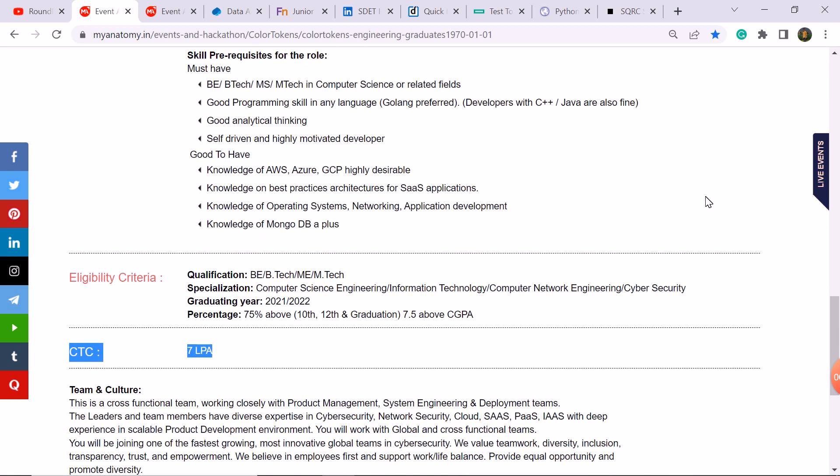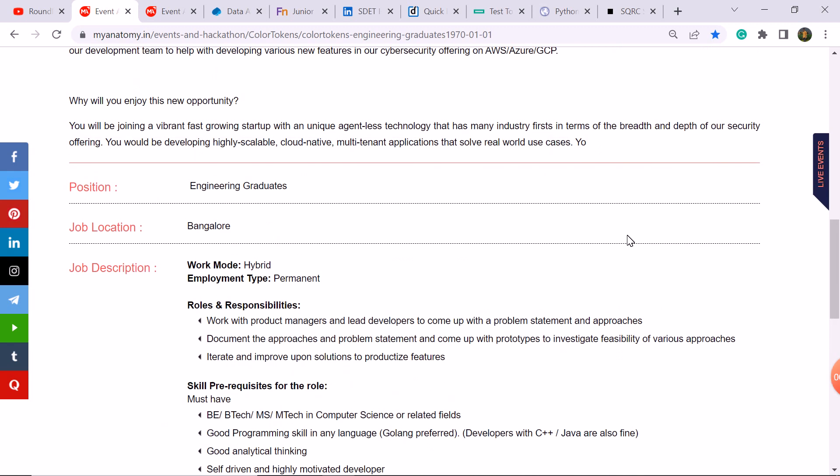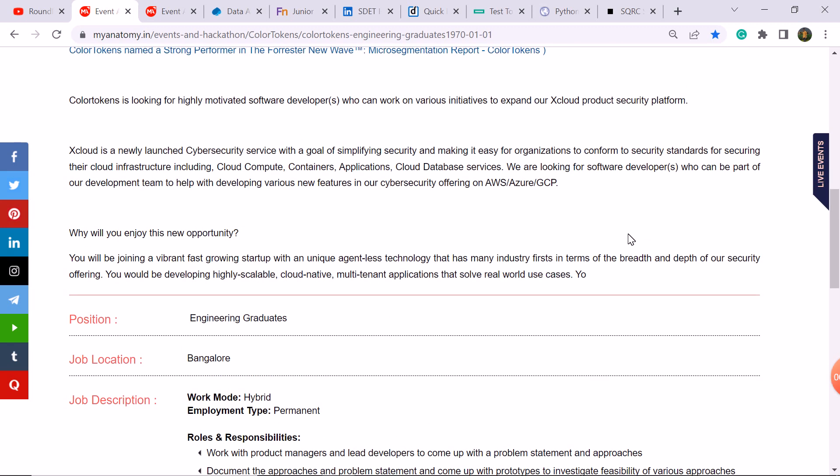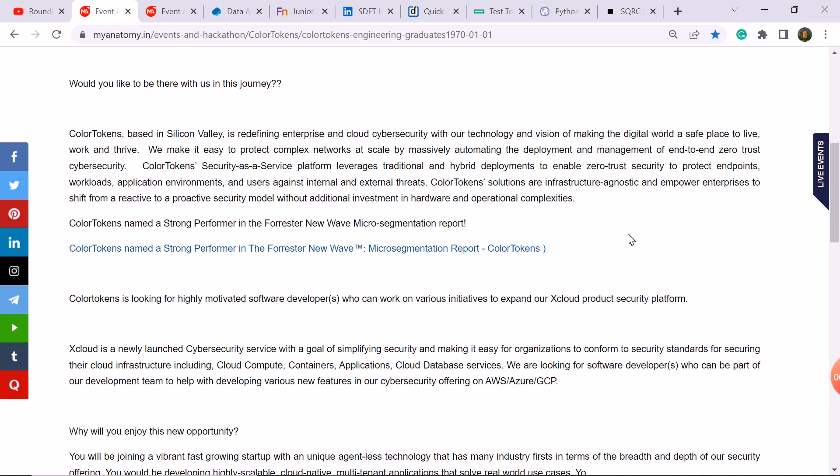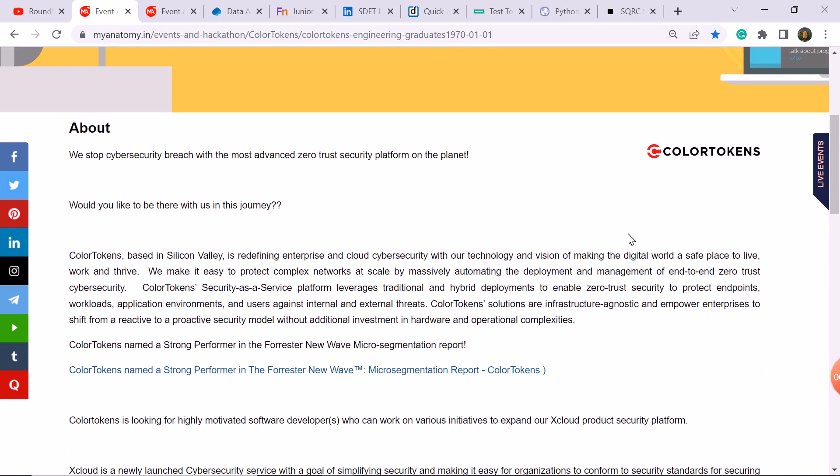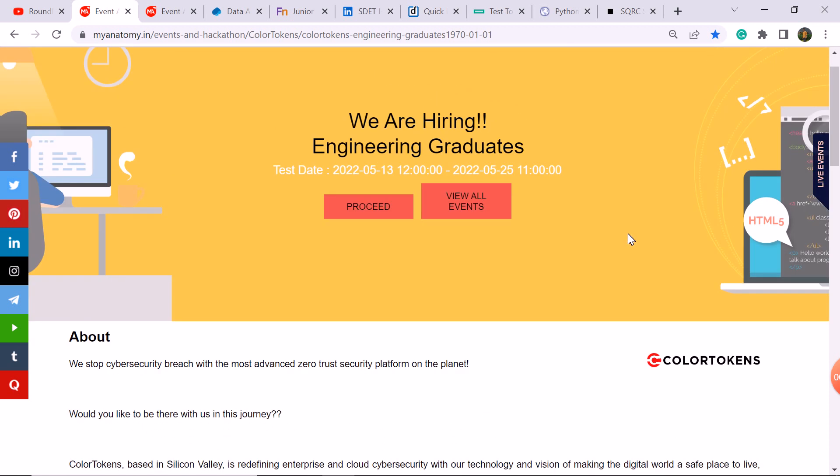You have to apply here if you want to crack 7 LPA. It's a good package when you are working.